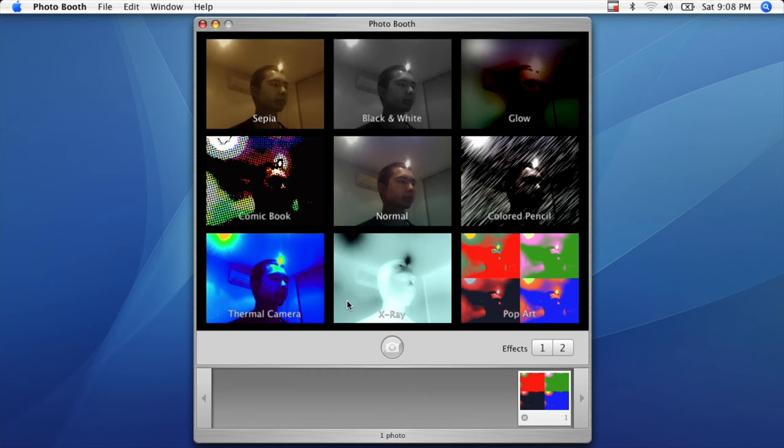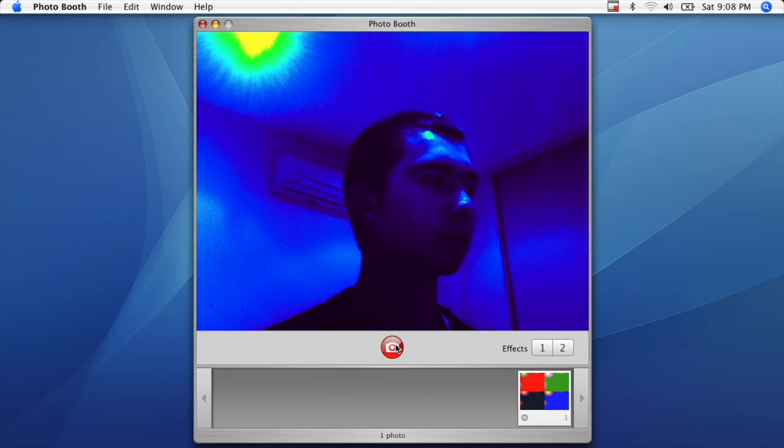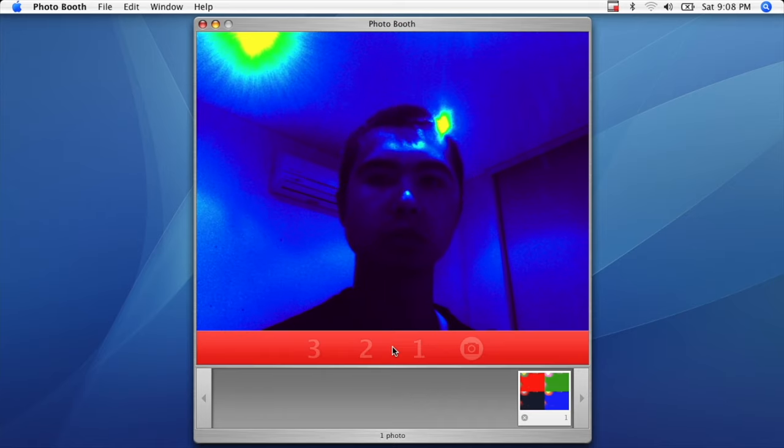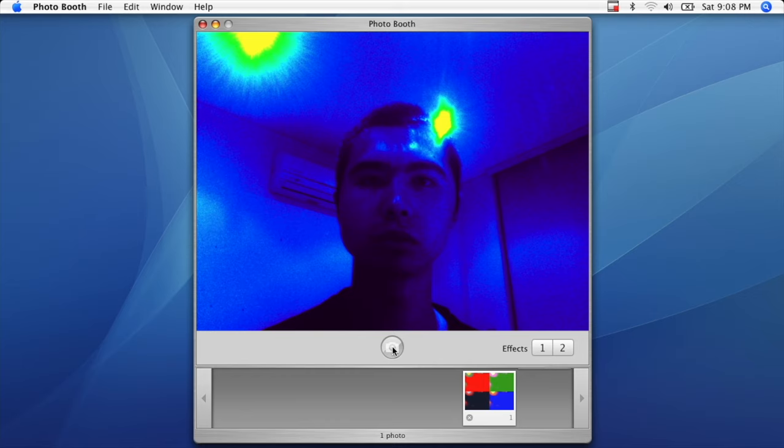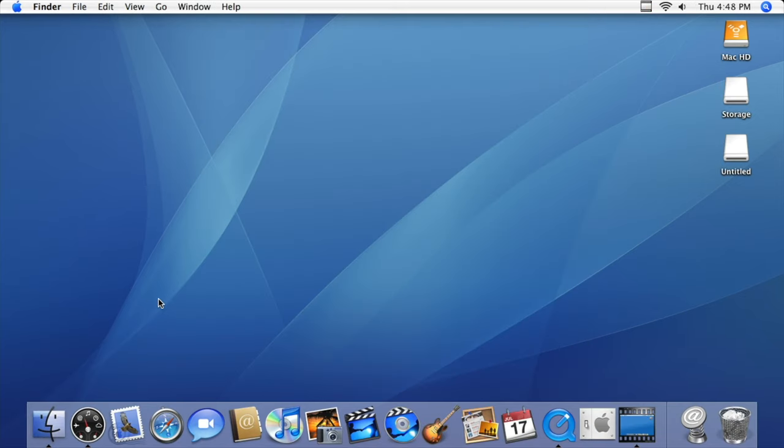For Macs that possessed an iSight camera, Photobooth was supported with multiple photo themes. Tiger was also the final version of macOS to have an Aqua theme, as version 10.5 Leopard will have a very significant visual redesign.